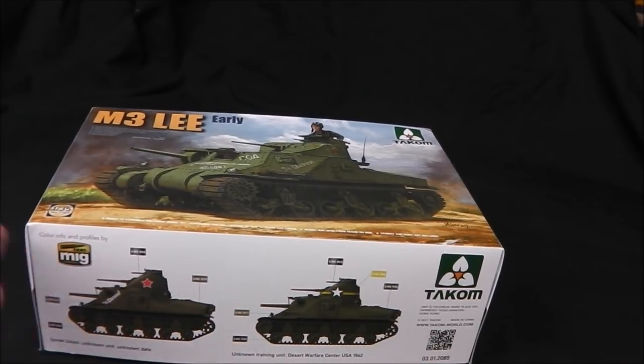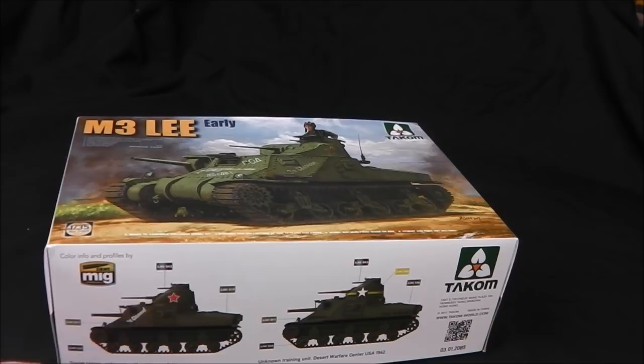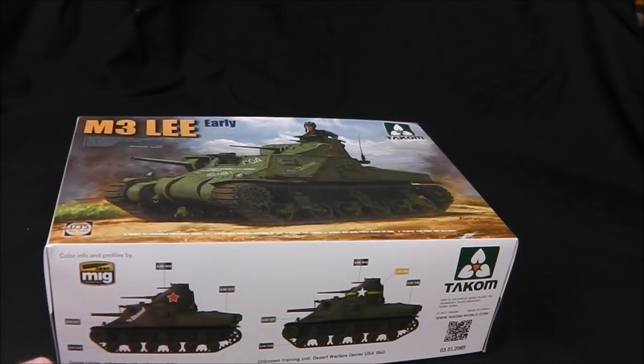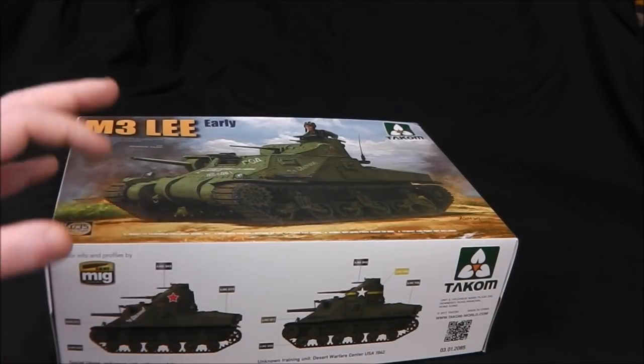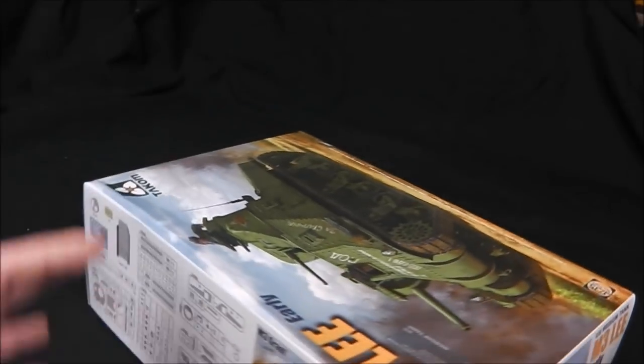As you can see, the color callouts and profiles are provided and the color callouts are from Ammo MIG. So you're gonna have to go looking for alternative colors if you don't use Ammo MIG, which I do not.